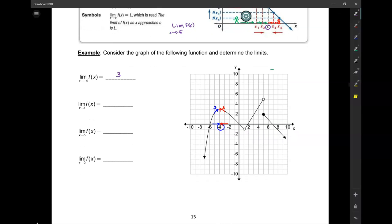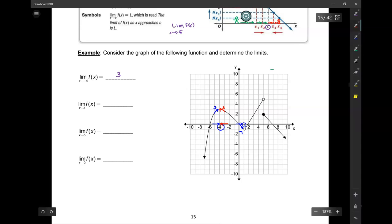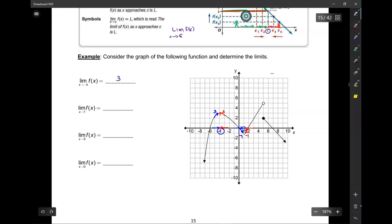Now let's do the same thing for x equals 1. The limit of f of x as x approaches 1 — as I approach 1 from the left-hand side, the y-value the graph is approaching is negative 1. Does it get to negative 1? No, but I don't care. As I approach 1 from the right, the graph is also approaching negative 1. So the limit is negative 1, even though the graph doesn't exist there. The limit is only where it's approaching — that's the definition.